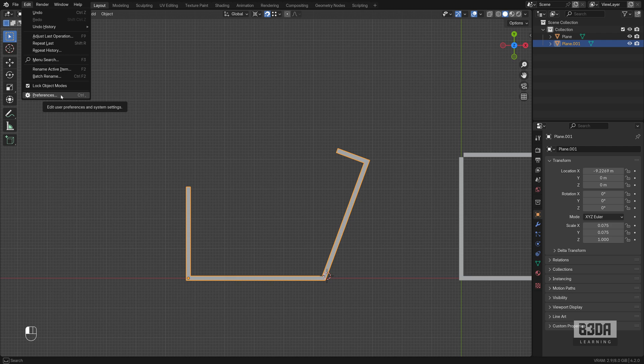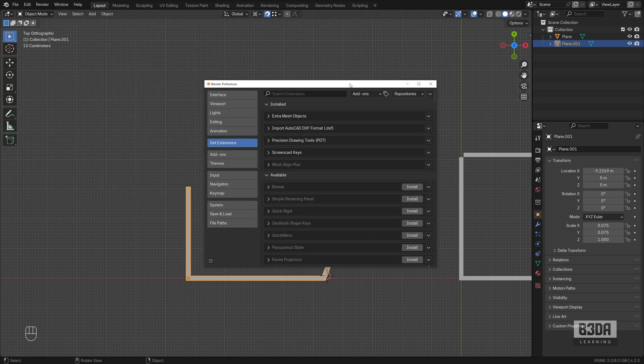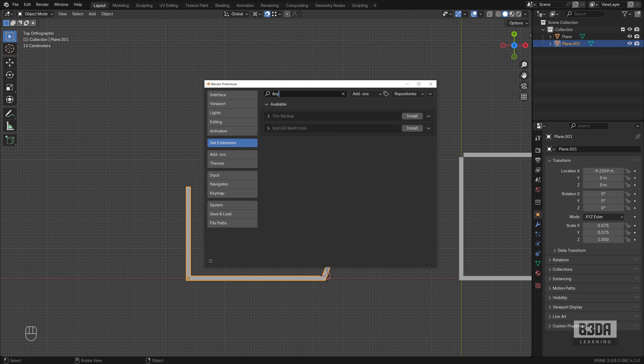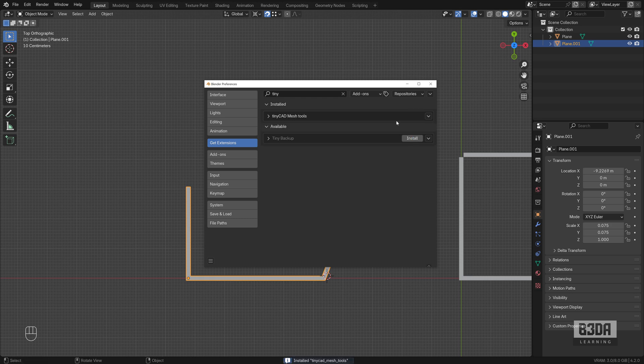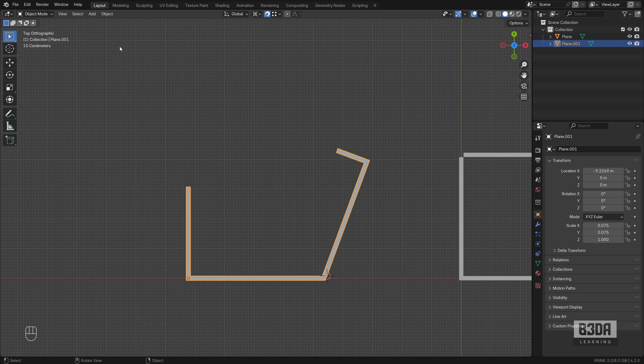You can go into Edit Preferences and here under Get Extensions, you can search for Tiny and you will see here TinyCAD Mesh Tools. And it will install the add-on. How can we find it?